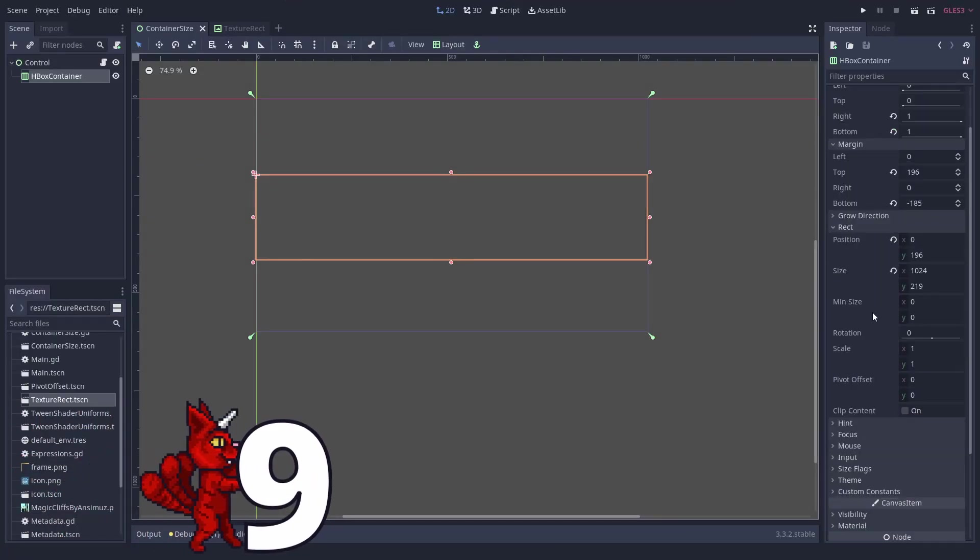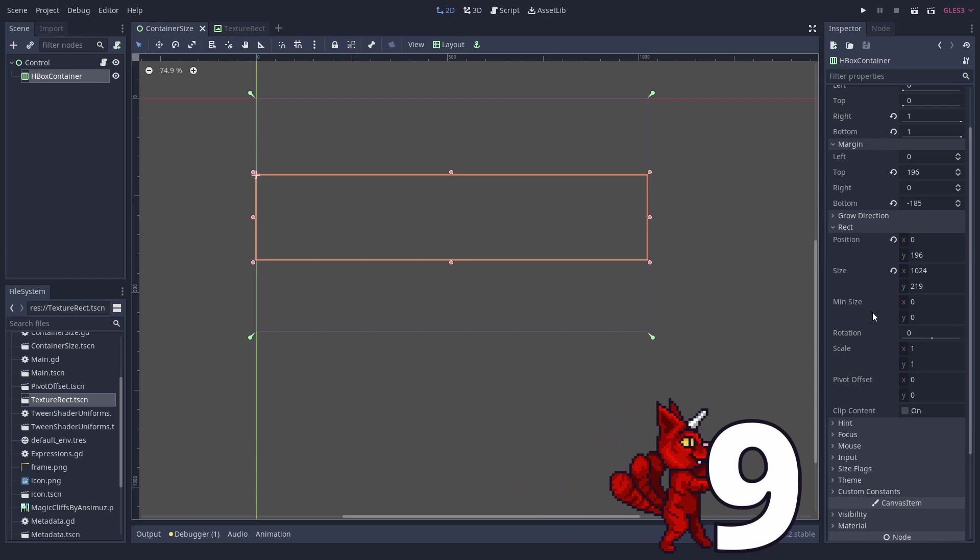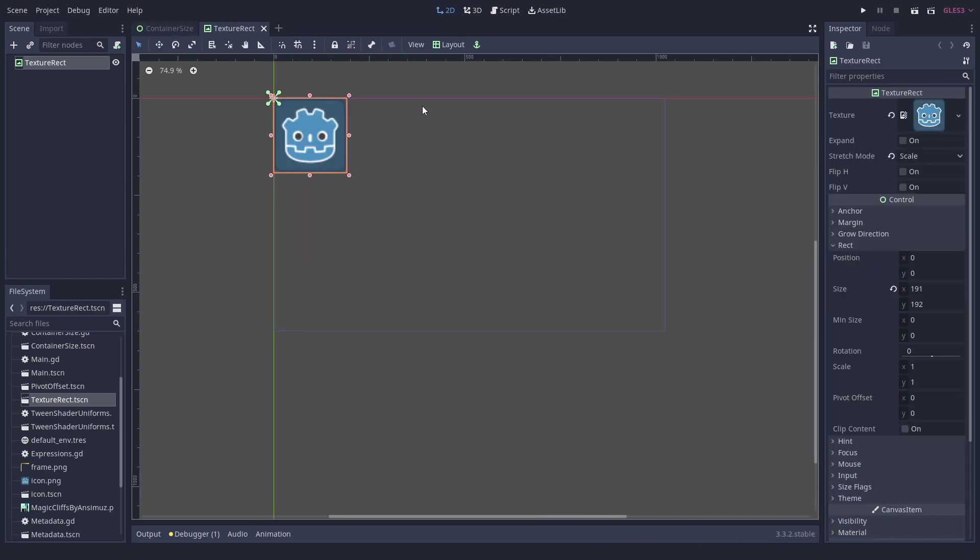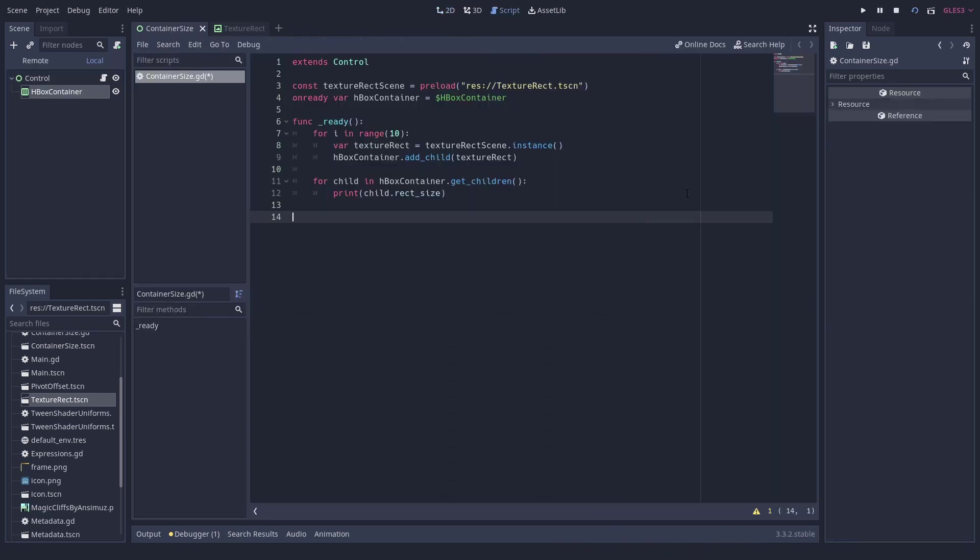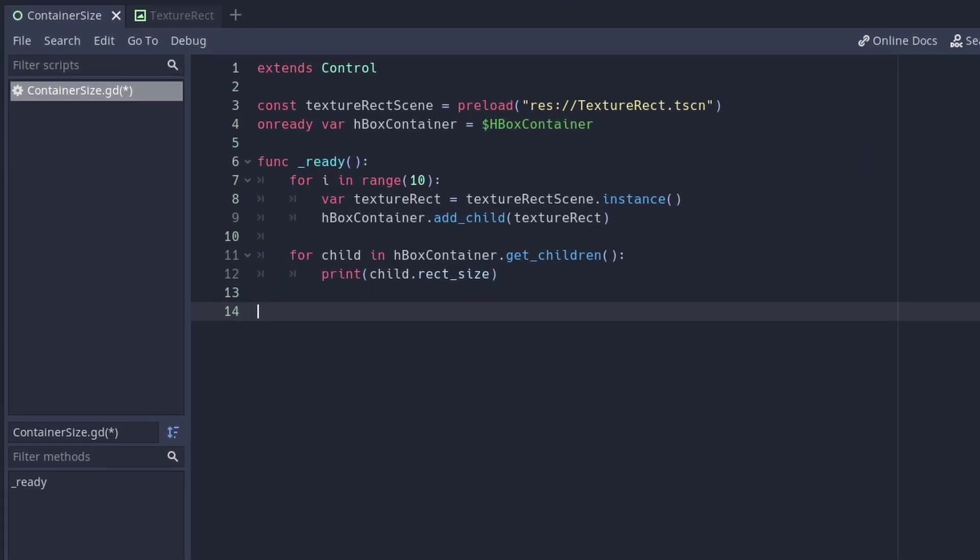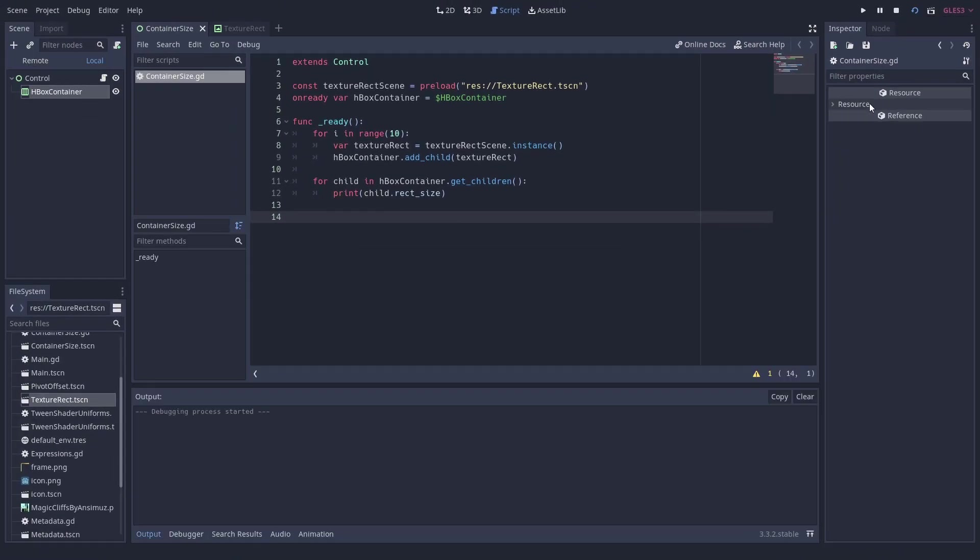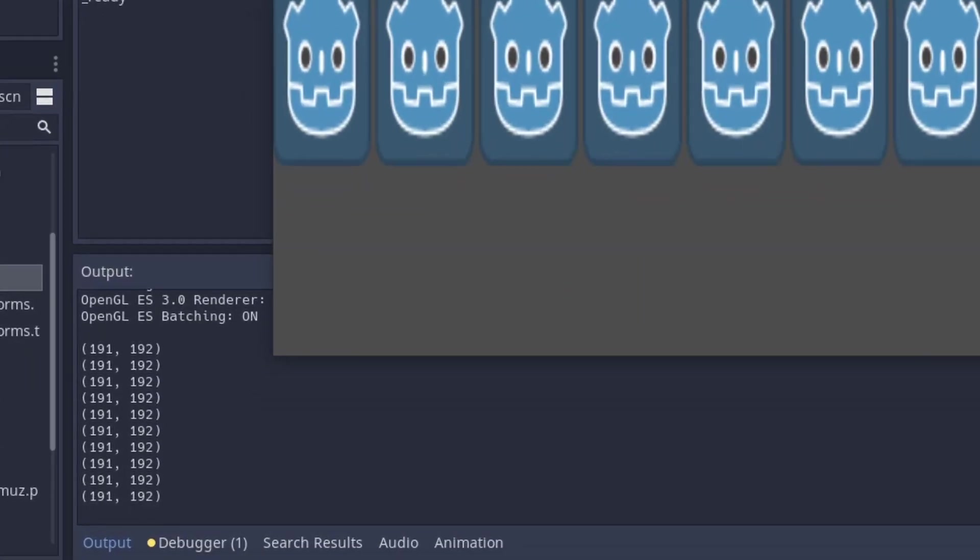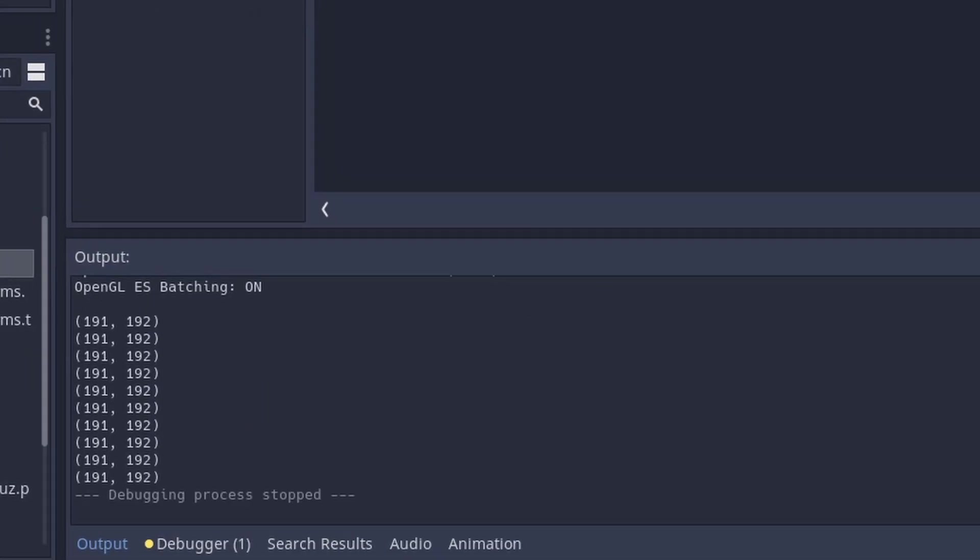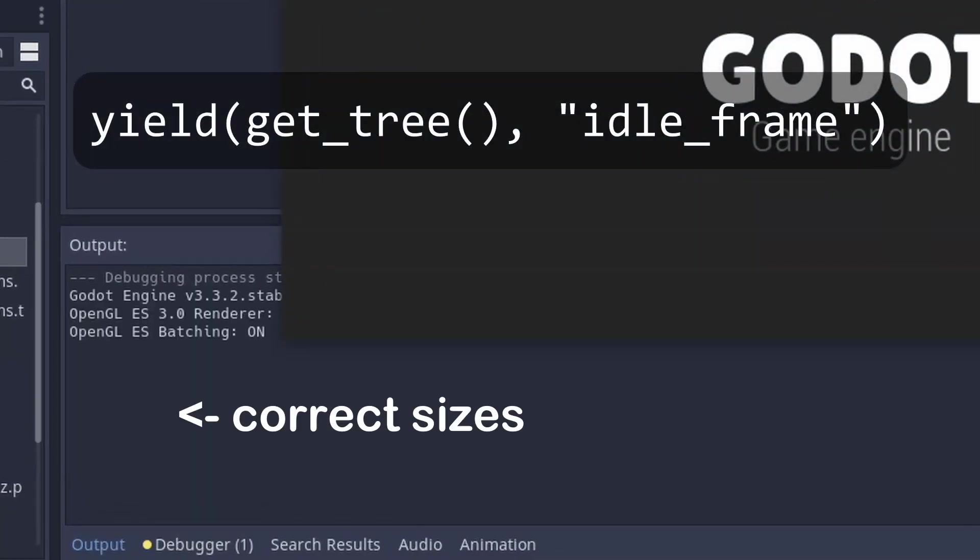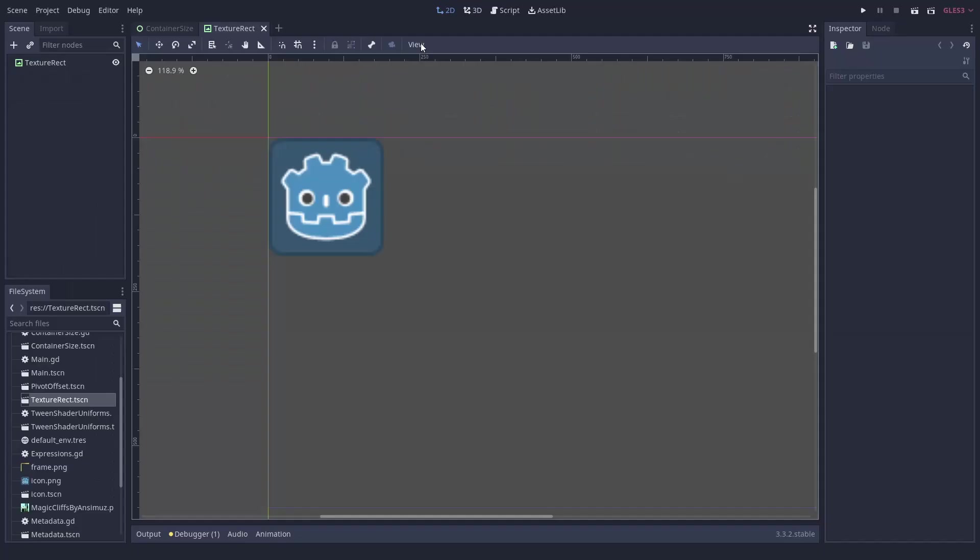Number 9. Size of children in containers. Containers are very helpful tools when creating UI. They resize and arrange their children nodes automatically. When you instance these child nodes programmatically and need to know the resulting size or position, you cannot access it in the same frame as the node was added to the container. Instead you have to wait a frame so that the container can update. This can be achieved with the line yield get_tree().idle_frame.